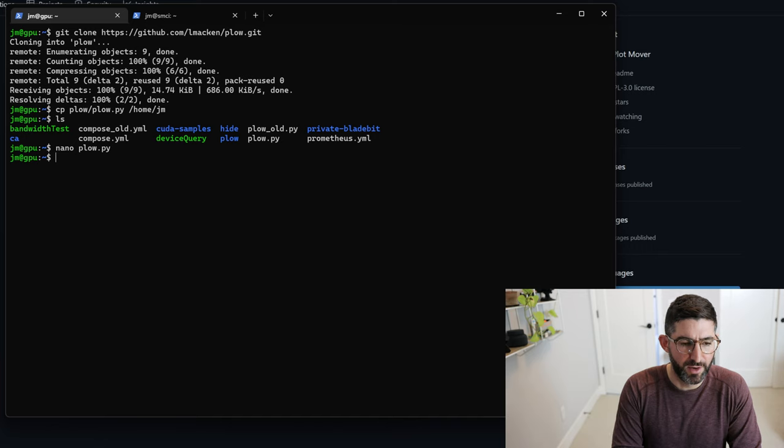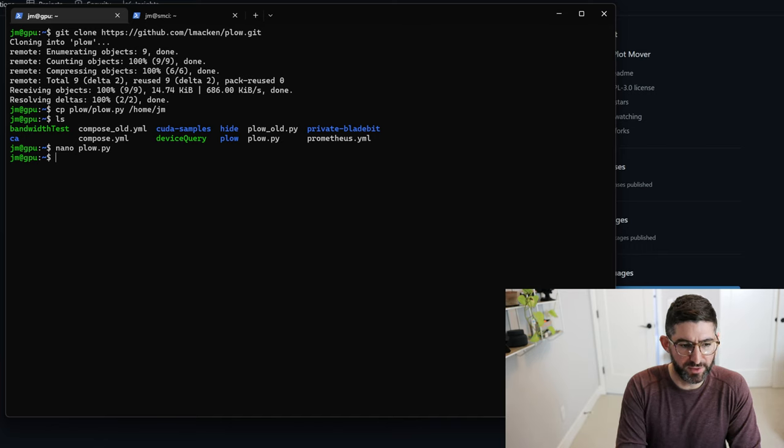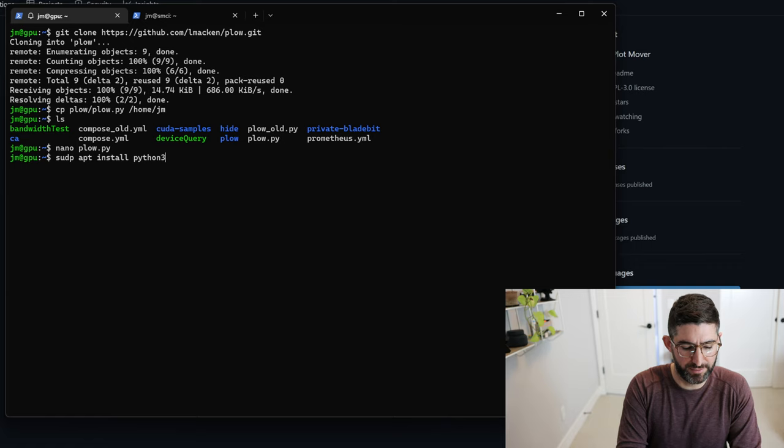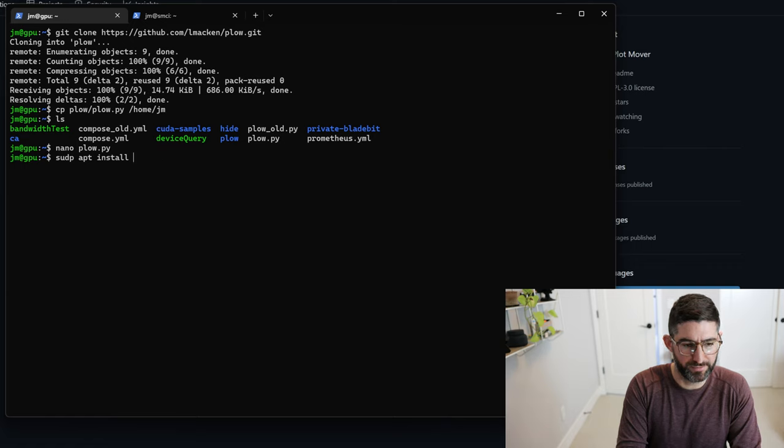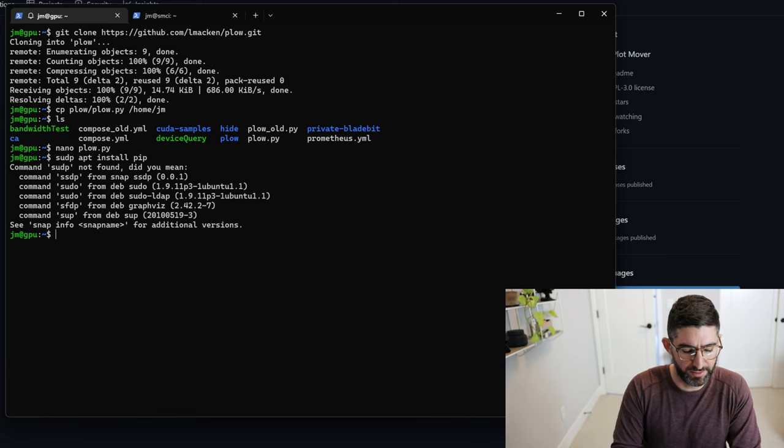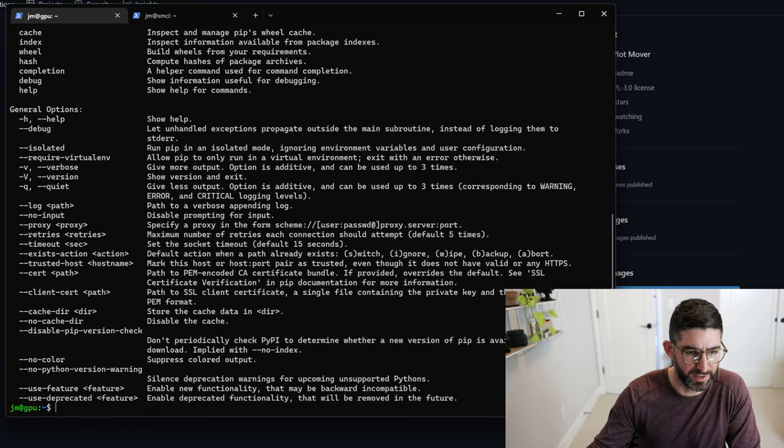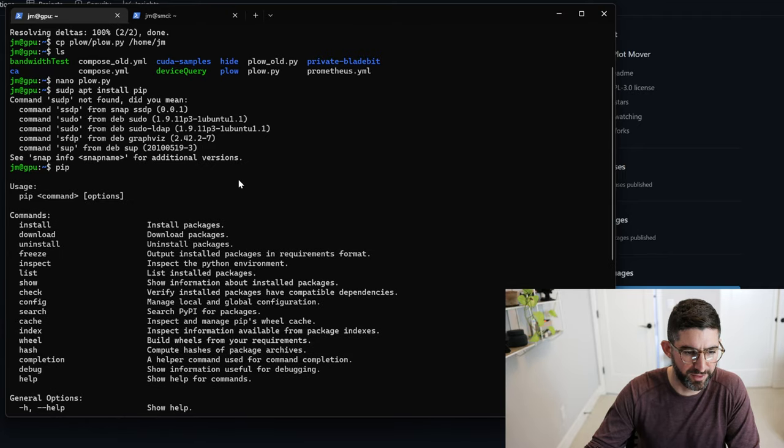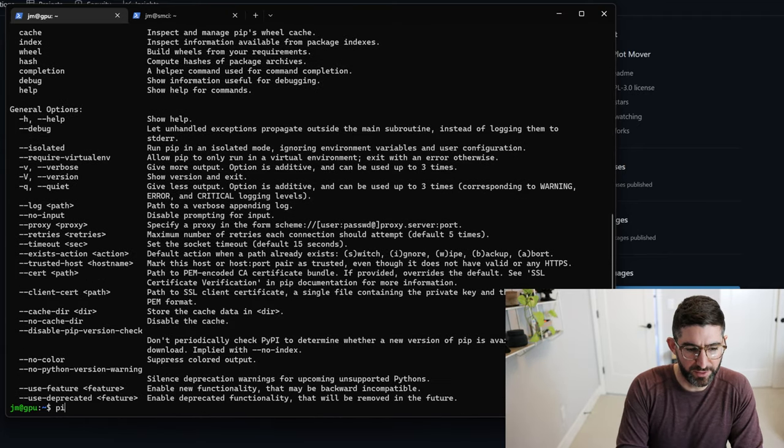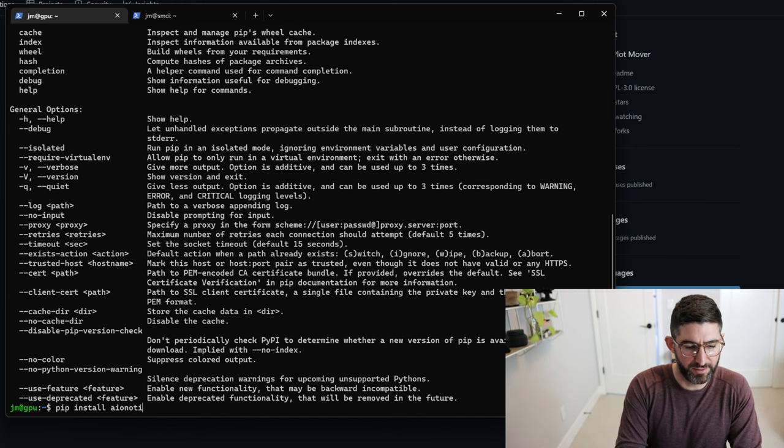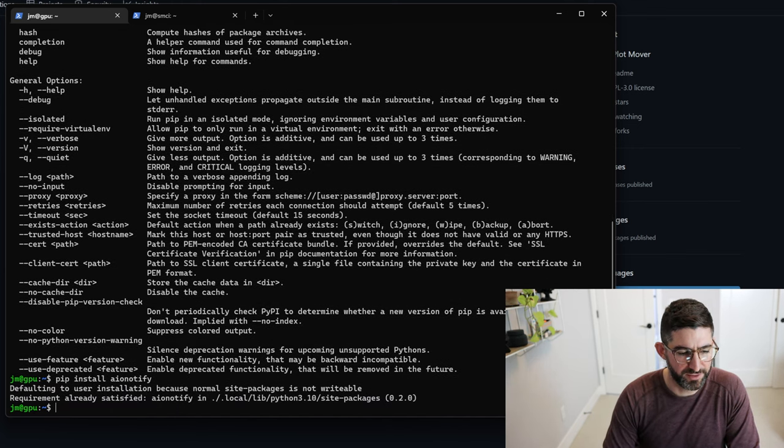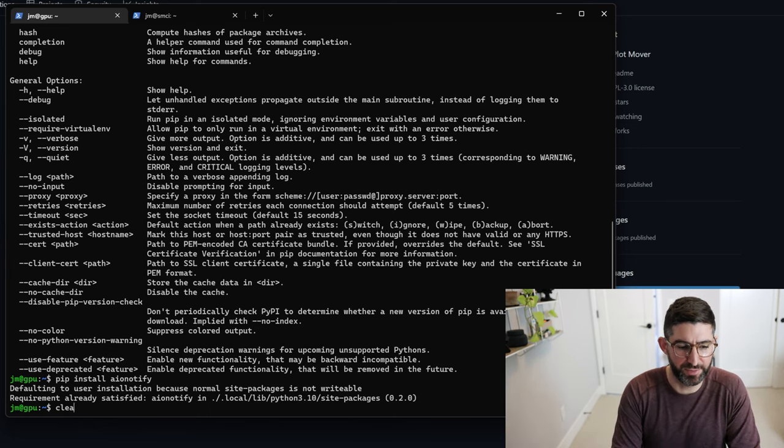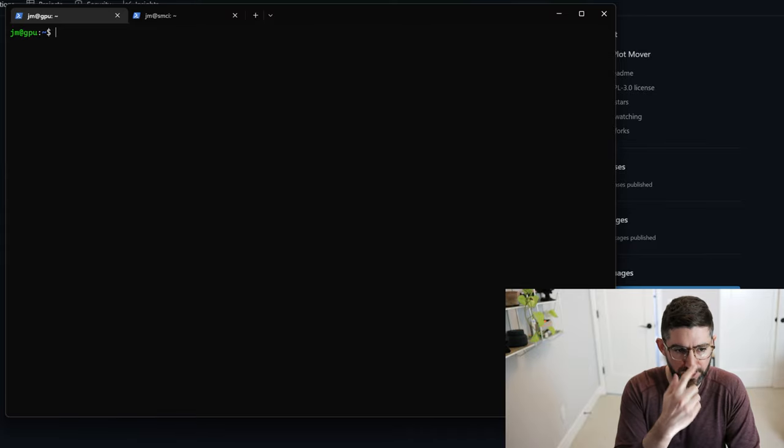And what we can do is sudo apt install Python3 pip, which is what you'll need. You need to do pip install aionotify. Now if you want to do this in a virtual environment, you certainly can, but it's only one package. So it's not too big a deal.